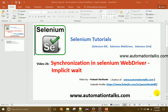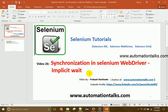Hello friends, welcome to AutomationTalks.com. This is Prakash Narghadi here, and this is video 26 of this Selenium WebDriver tutorial series. In this video I will talk about synchronization, which is a very important topic in any automation technology. Today I will talk about synchronization and one of its types, which is implicit wait.